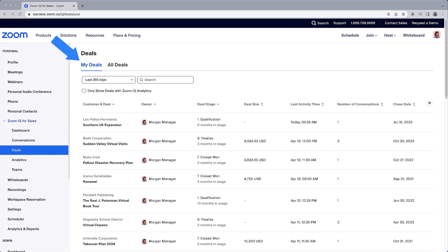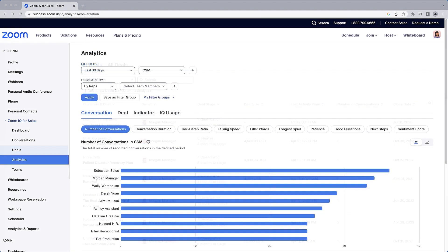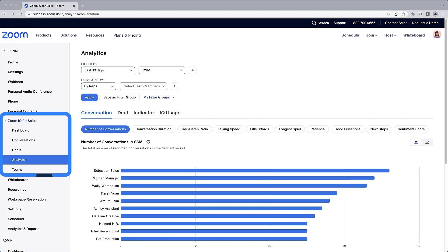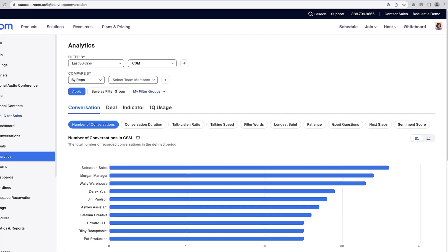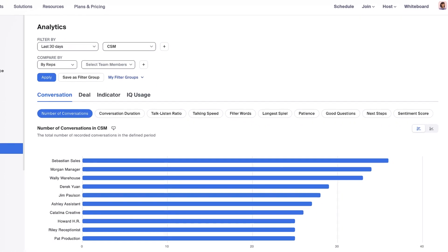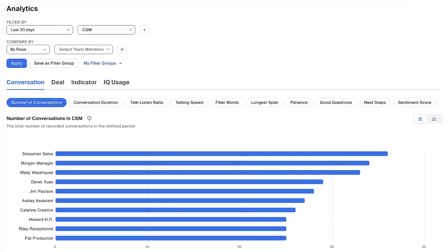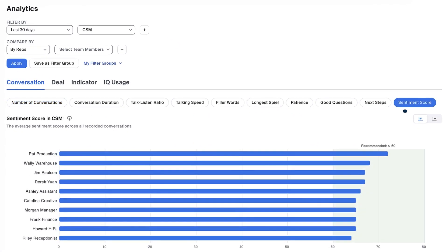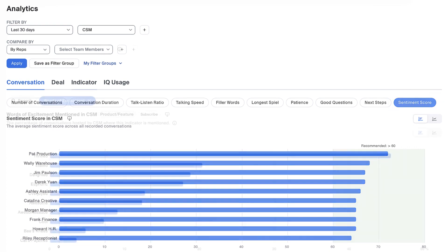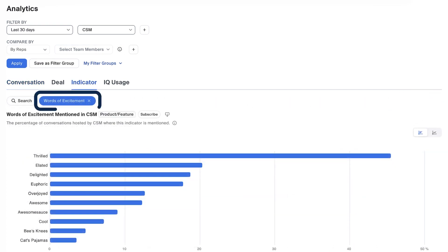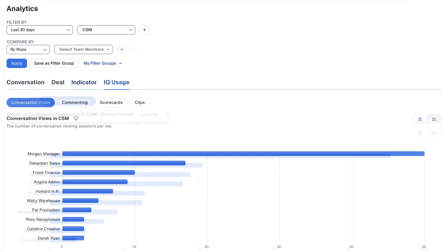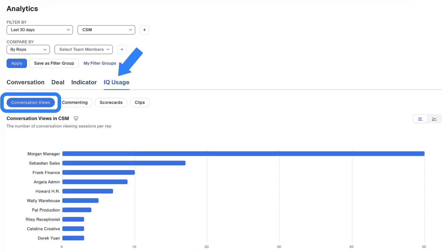Analytics is a goldmine of insight, especially as you continue to add more conversational data to the mix. See where you rank compared to your peers regarding the sentiment score of your calls, see how often a specific indicator is mentioned in recorded conversations, or just see who is utilizing Zoom IQ for Sales the most.